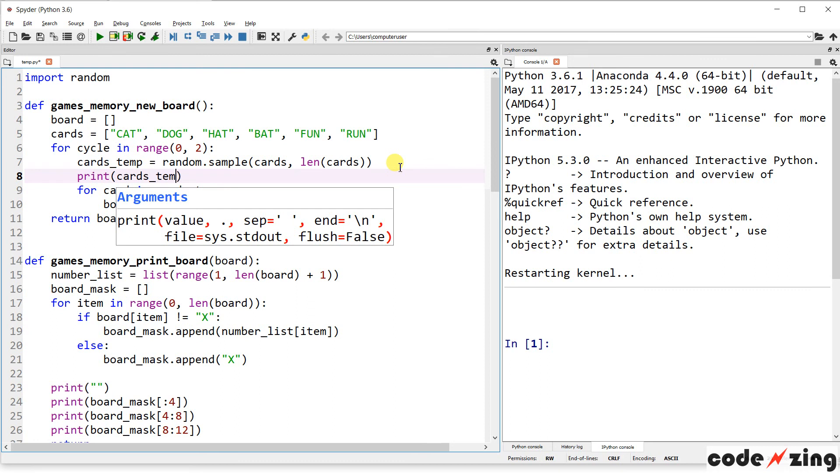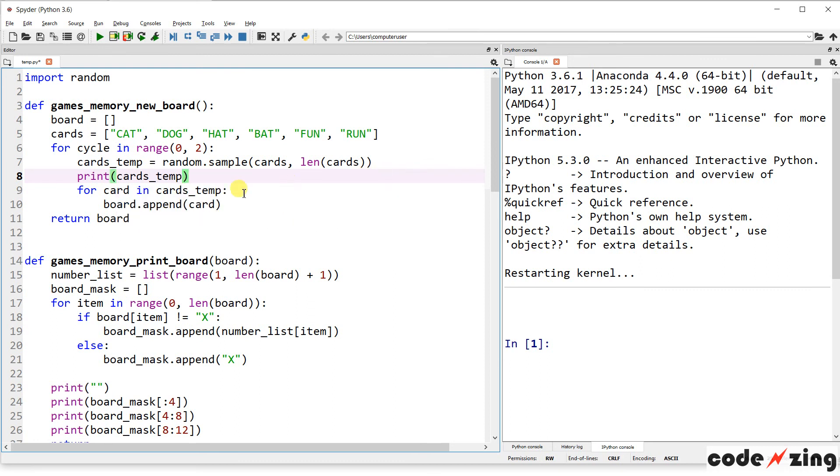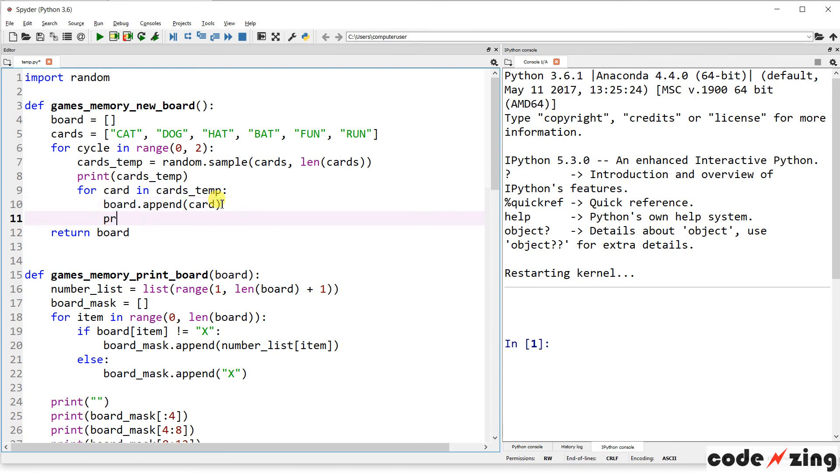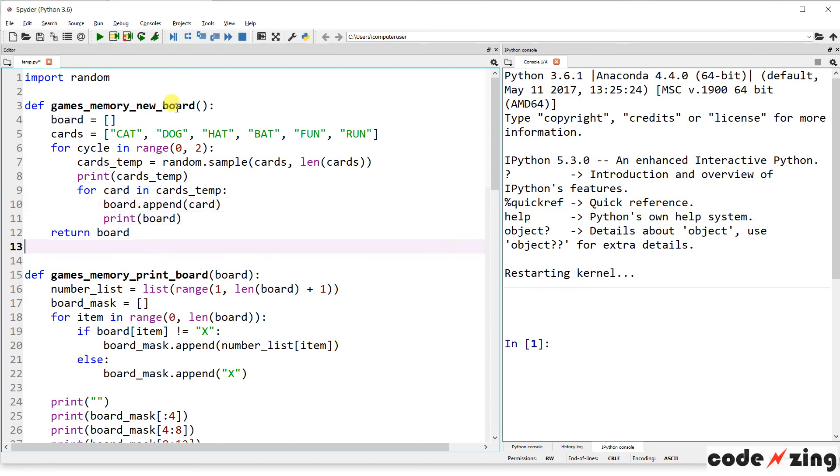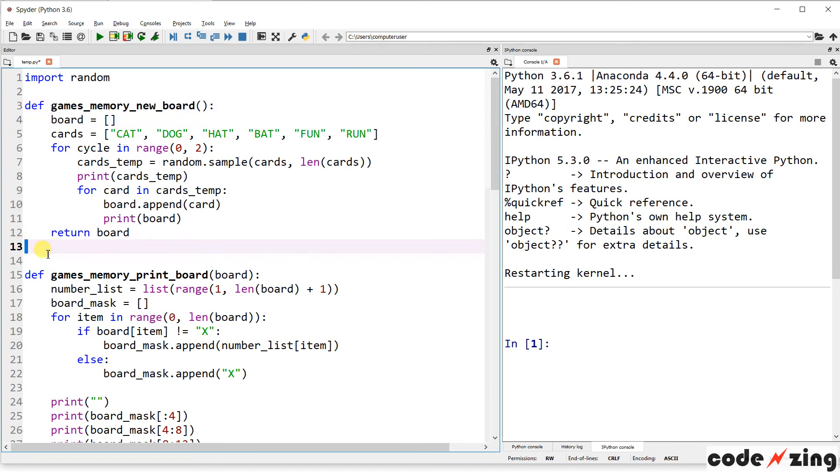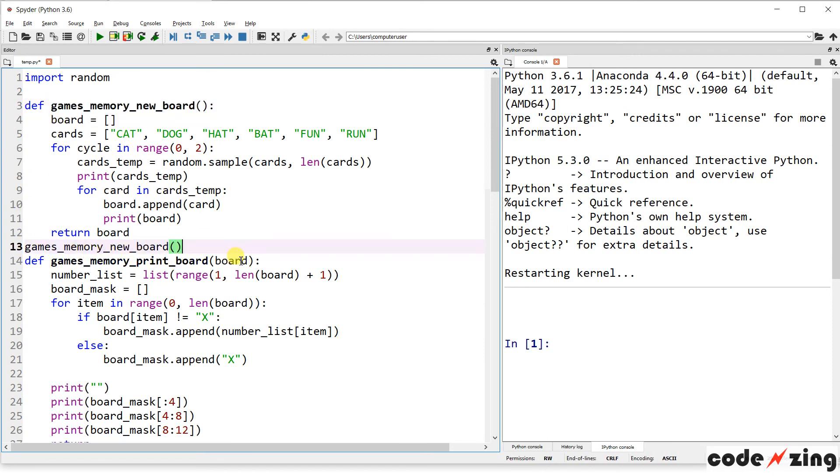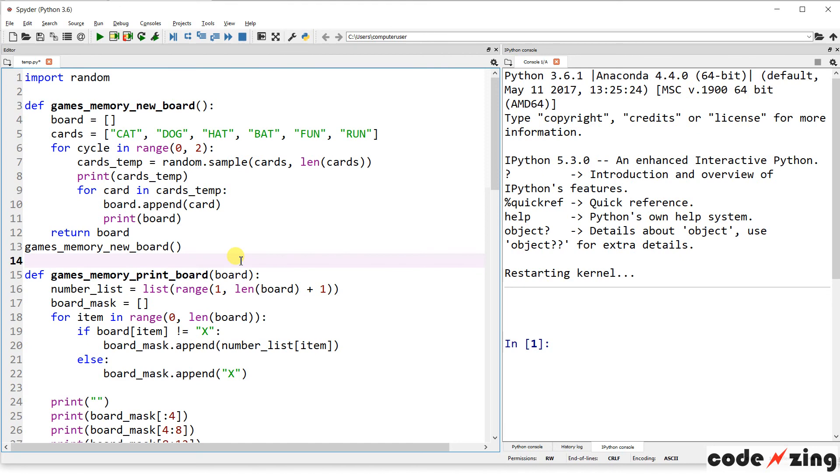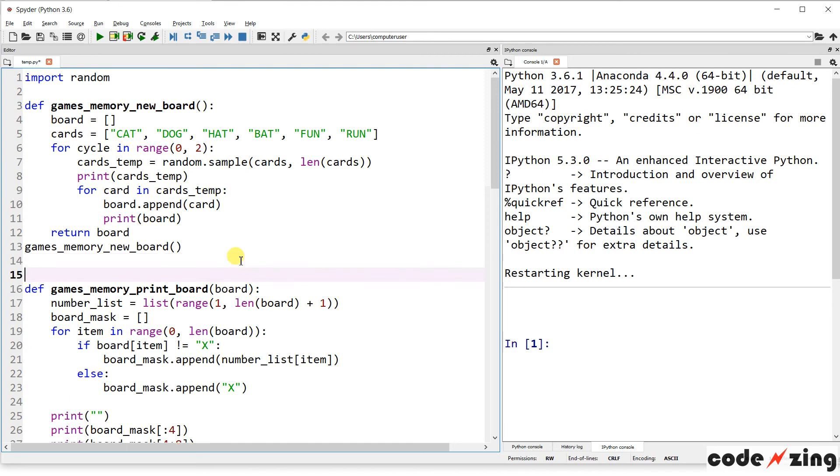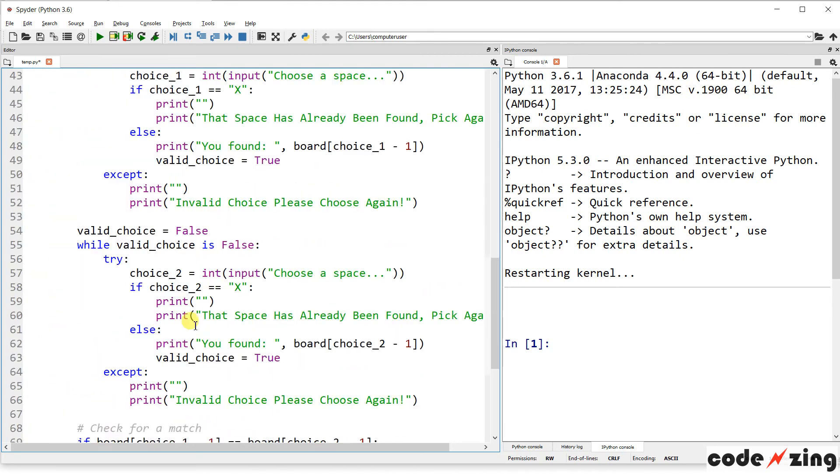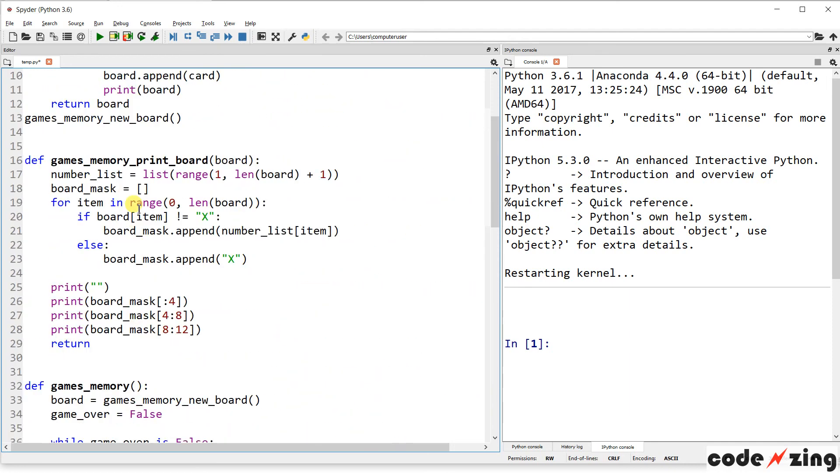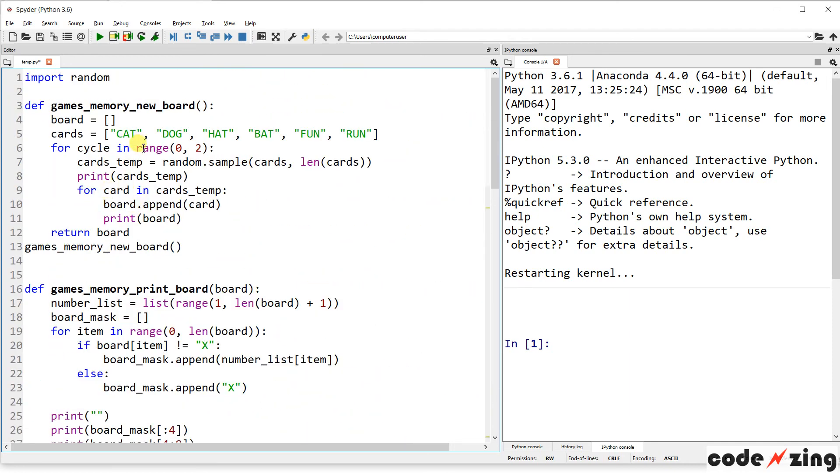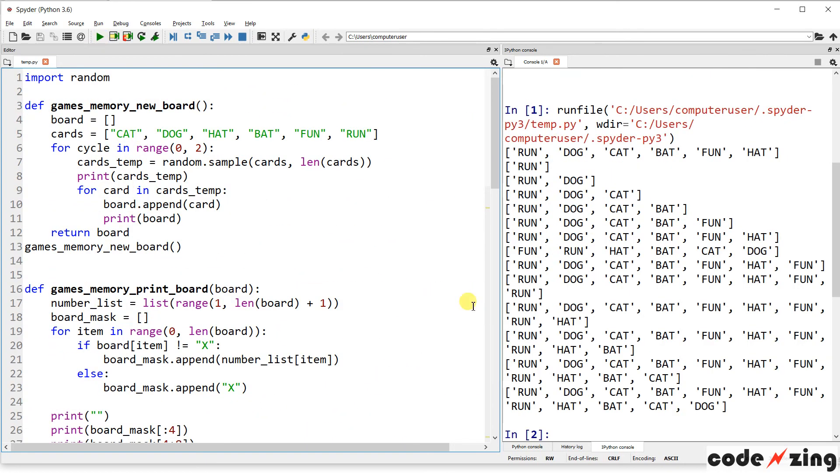So it's going to pick a number between zero and three. And it's going to create a temporary card sample out of those. So let's, why don't we print this out and see what's going on. So cards temp, and then for card and cards temp, it's going to append that to the board. So let's print out the board and I guess we're going to get to watch it build a brand new board.